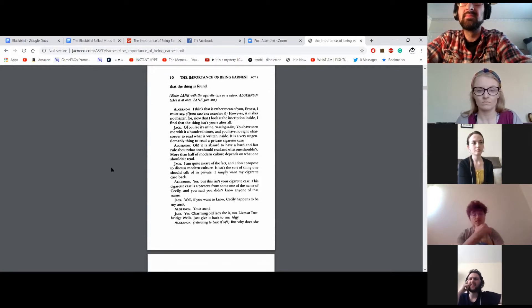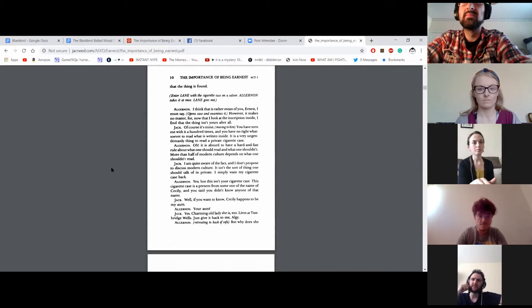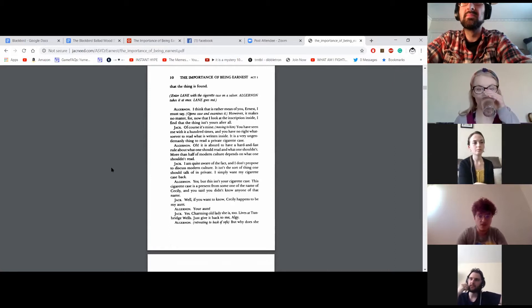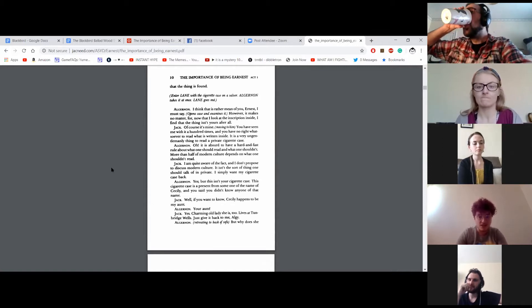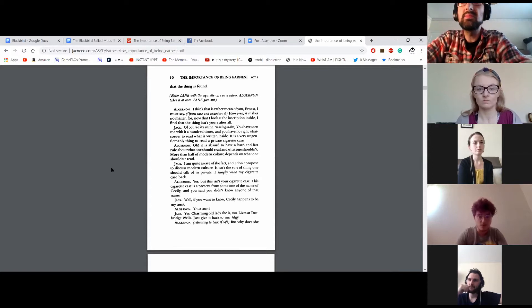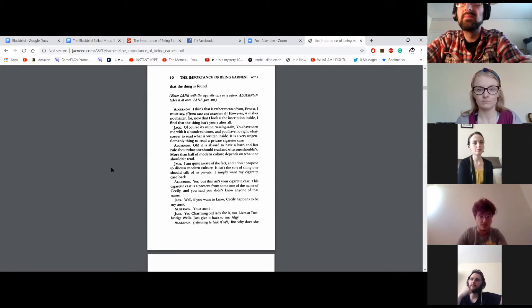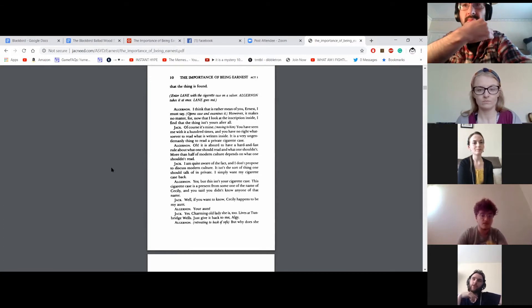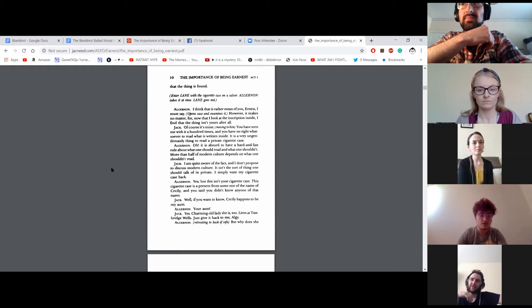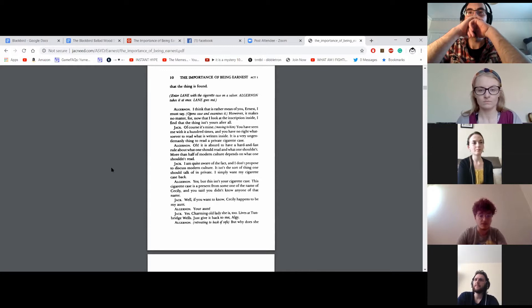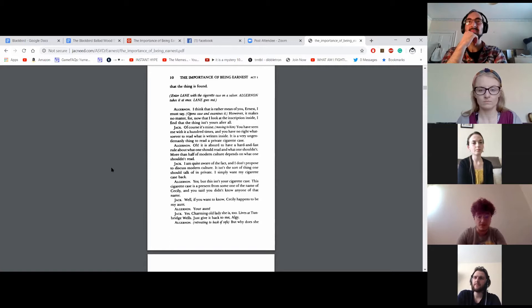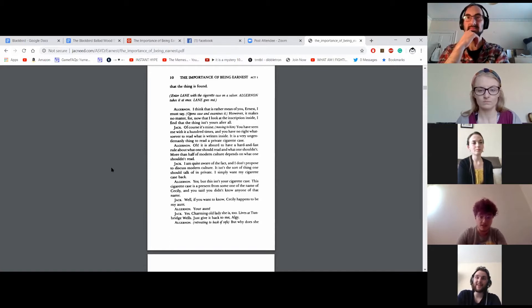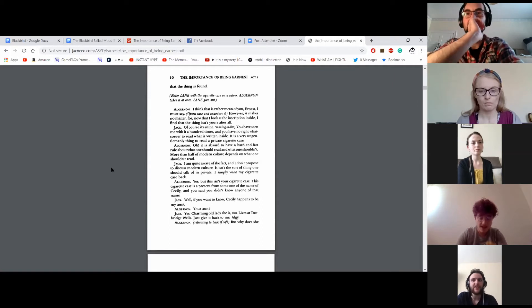I think that is rather mean of you, Ernest, I must say. However, it makes no matter. For now that I look at the inscription inside, I find that the thing isn't yours after all. Of course it's mine. You've seen me with it a hundred times. You have no right whatsoever to read what is written inside. It is a very ungentlemanly thing to read a private cigarette case. Oh, it is absurd to have a hard and fast rule about what one should read and what one shouldn't. More than half of modern culture depends on what one shouldn't read.